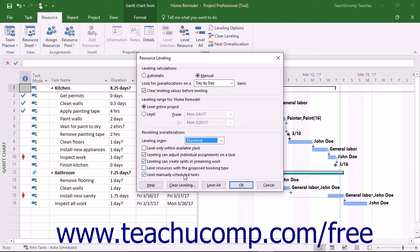You can also check the Level Manually Scheduled Tasks checkbox to include manually scheduled tasks in the leveling process in this project file.